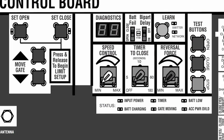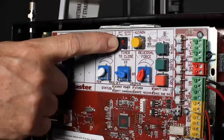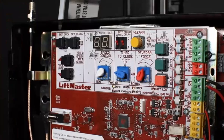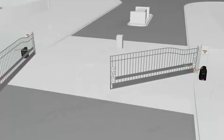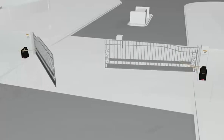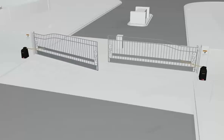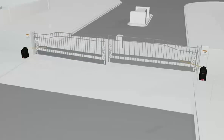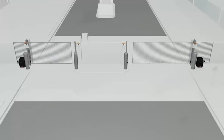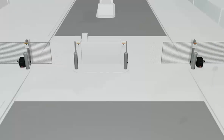Another control for gate speed is the bi-part delay switch, which is used only with dual gate applications where one gate needs to close before the other, or the gates need to travel uneven distances.